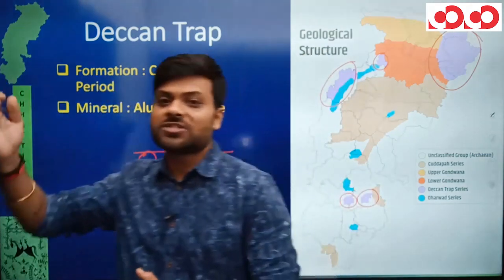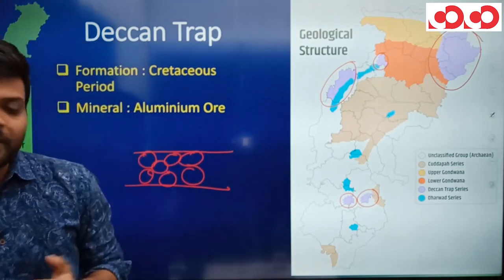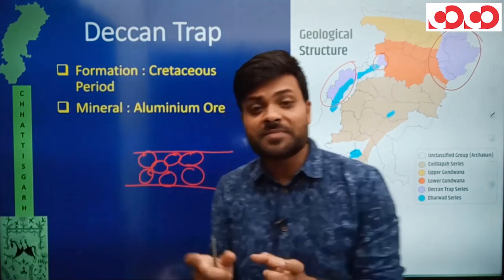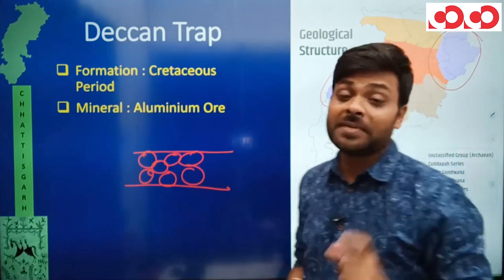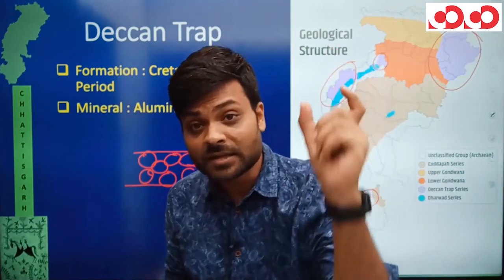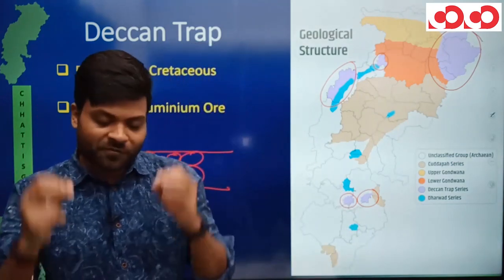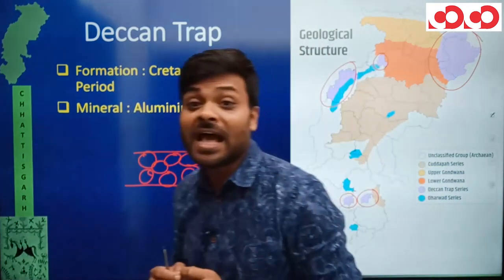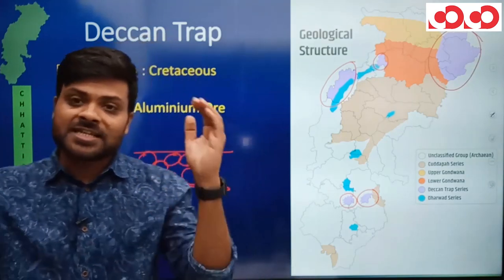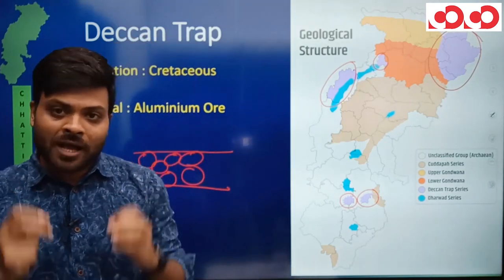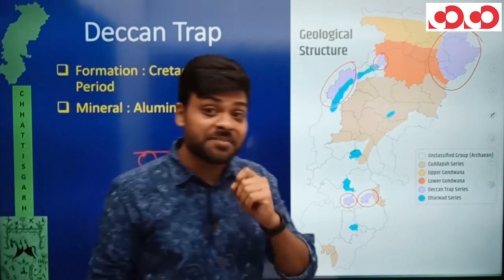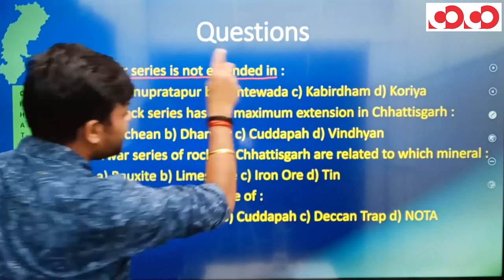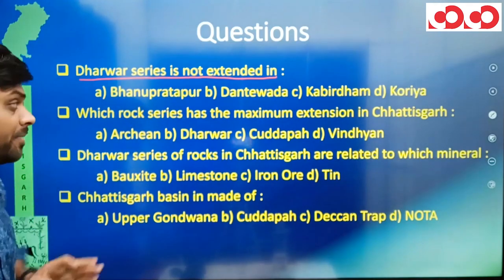So this was 36 Garh's total geological structure — we saw three rock systems. First, the Archean Rock System containing Archean and Dharwar rocks. Second, the Purana Rock System containing Kadapa and Vindhyan rocks. And finally, the Aryan Rock System containing Gondwana and Deccan Trap rocks. This is the total geological structure.